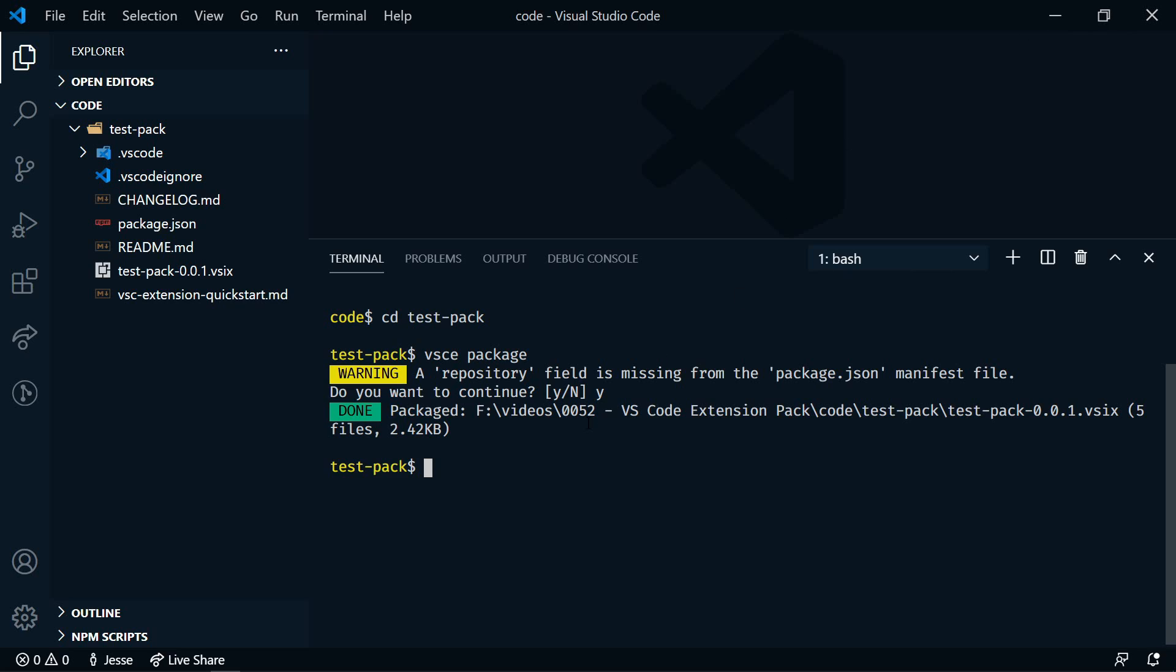Once you have your personal access token, it's as easy as vsce and then publish. After that, it just takes a few minutes, and then it will show up on the VS Code Marketplace.